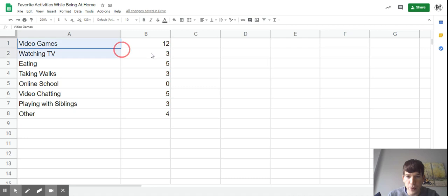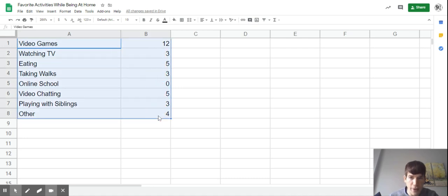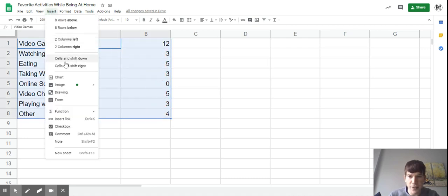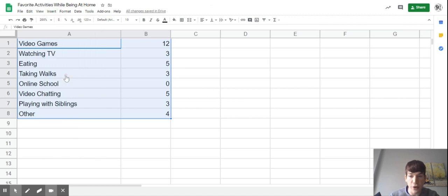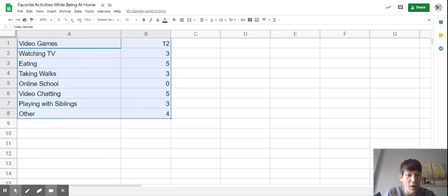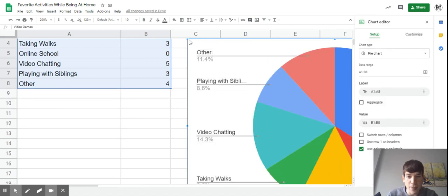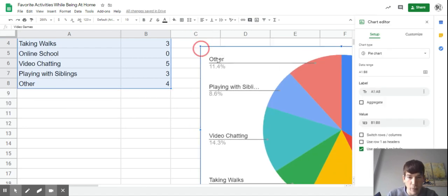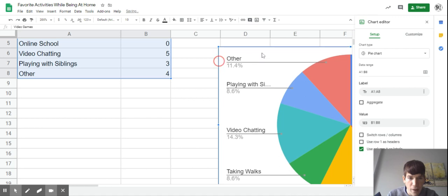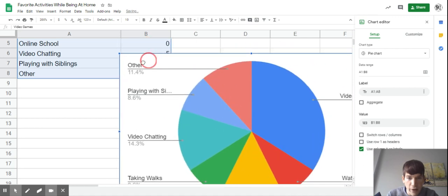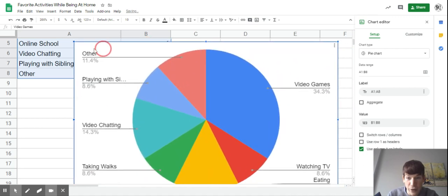What we're going to do is highlight all of our information. Go to the top, click Insert, and then Chart. A different type of chart is going to come up, most likely when you do this. The chart that comes up is going to be really colorful and cool - this is called a pie chart.